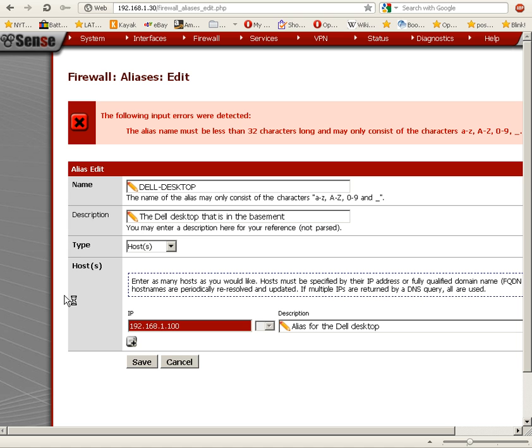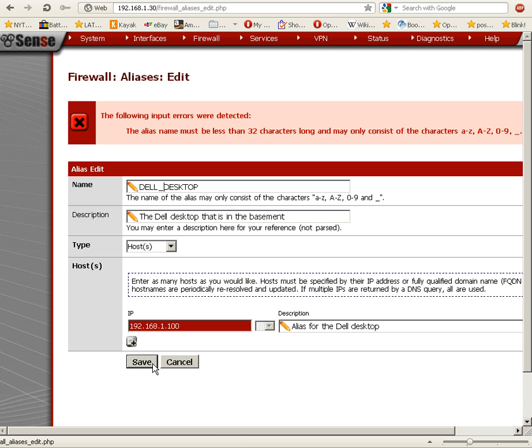The alias name must be less than 32 characters long. Okay, I entered a character that's not allowed—a dash. So I'm going to change it to Dell_desktop with an underscore, and hopefully this will work.